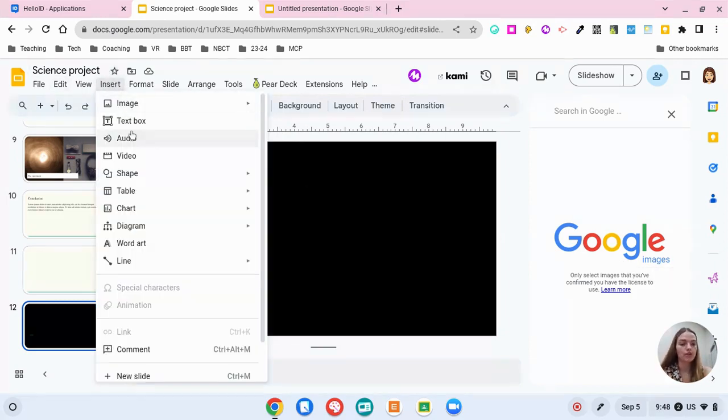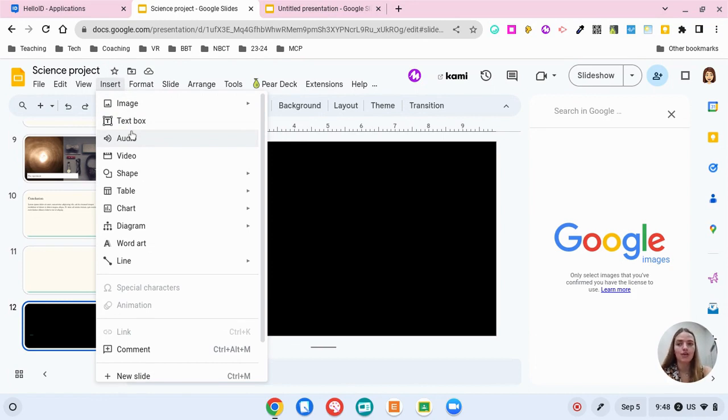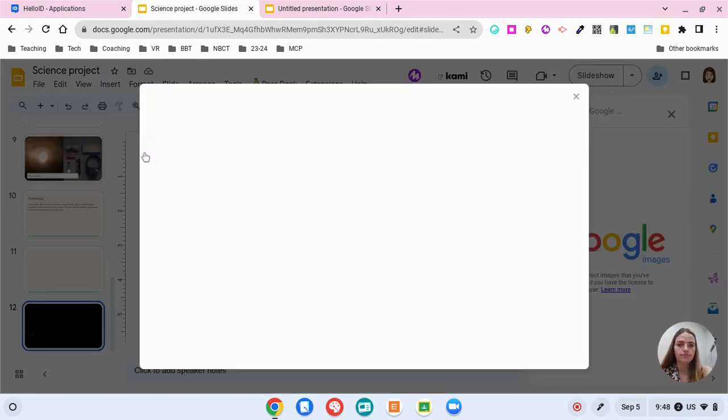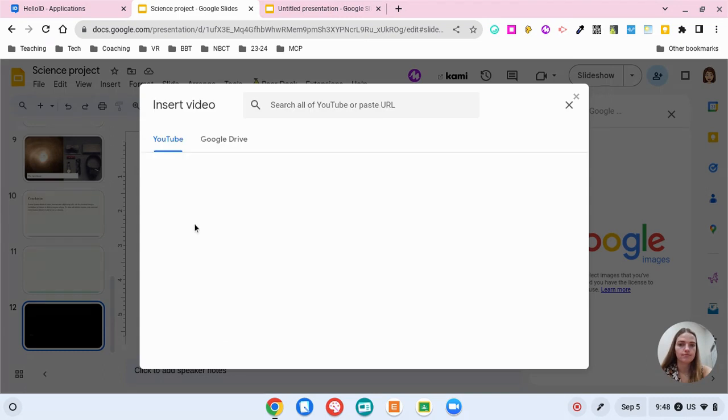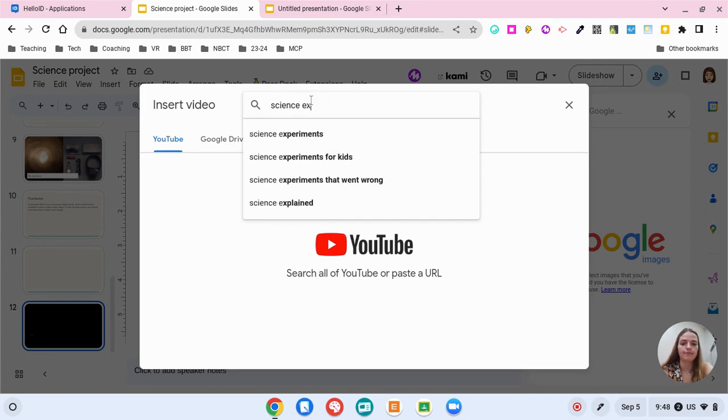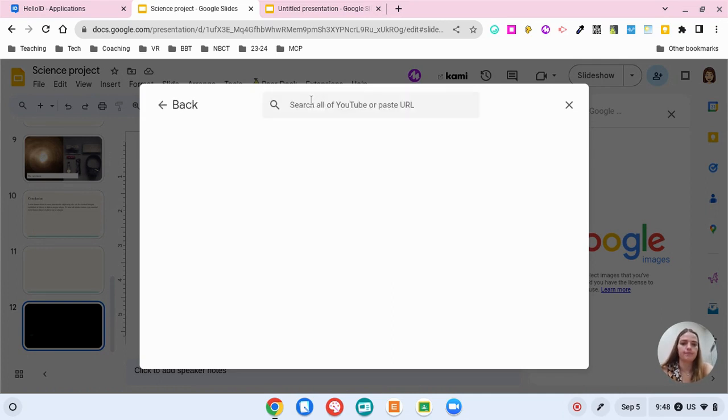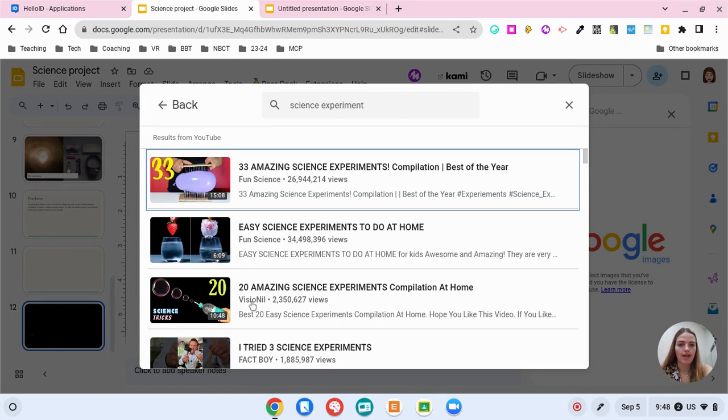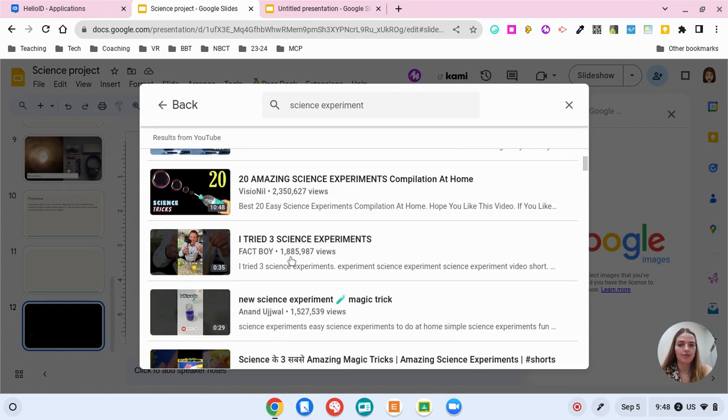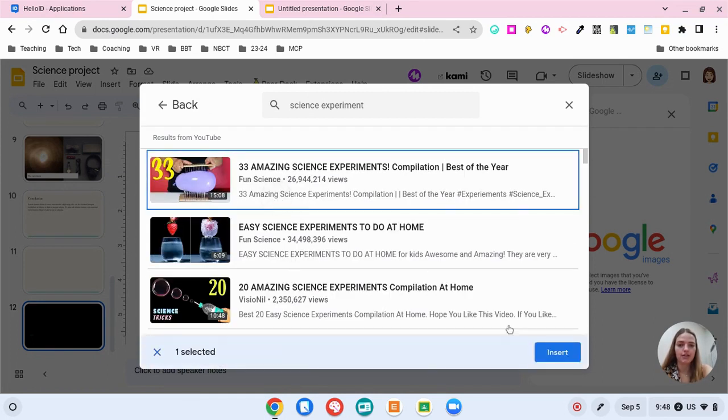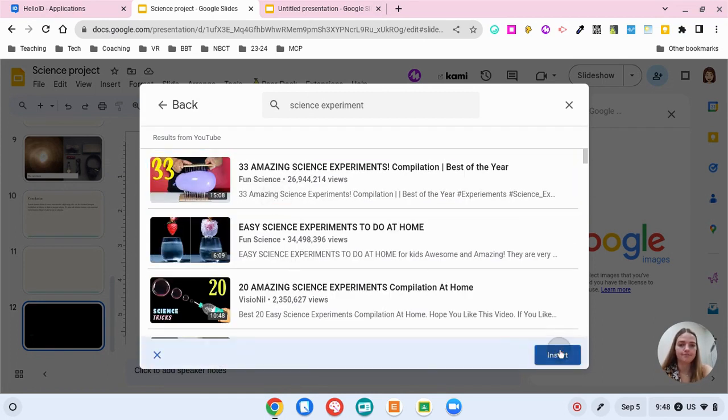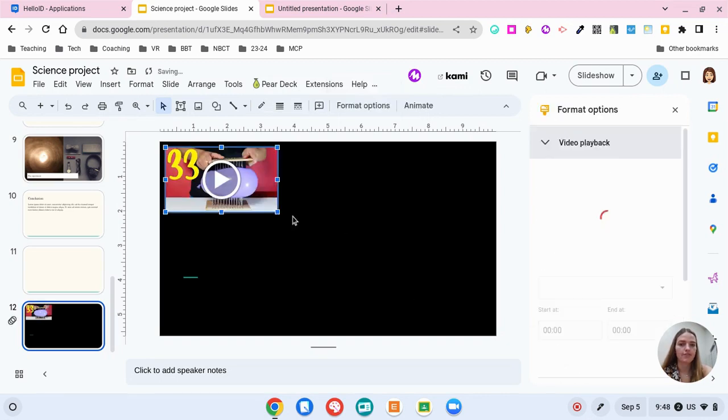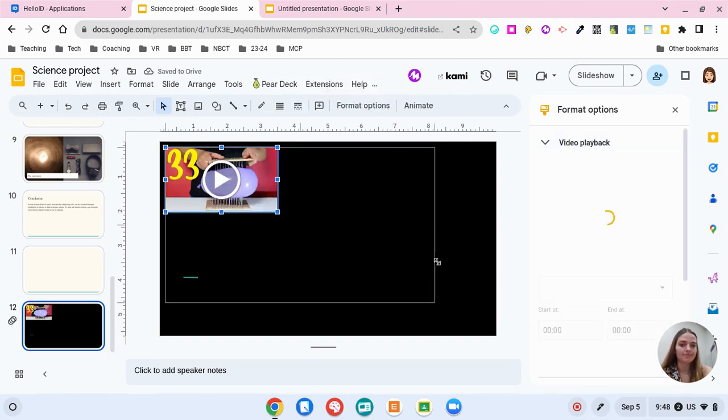Google does own YouTube so you can insert video straight from YouTube. So if I do a search here, I can search within YouTube and I could pick a video. Let's just say I go with this one. Now my video is embedded within the slide.